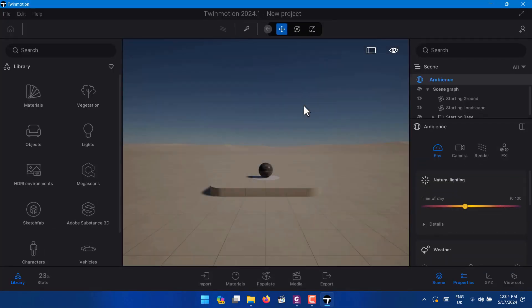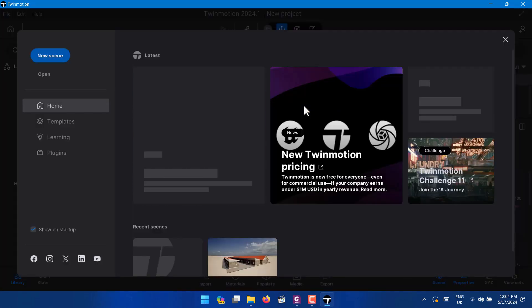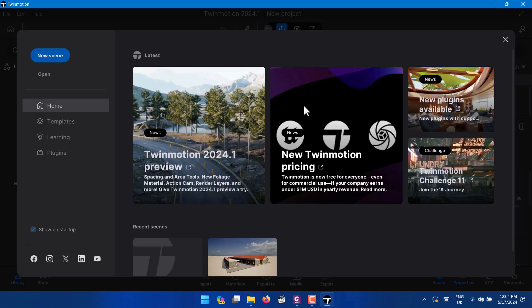I will also show you in the next one how you can be able to download more materials, how you can be able to use them in your model.